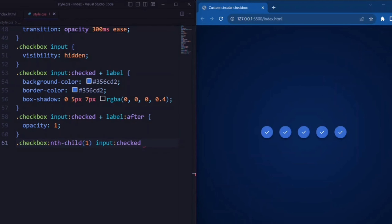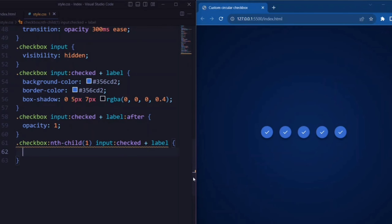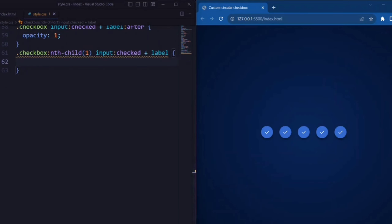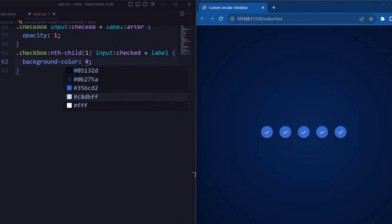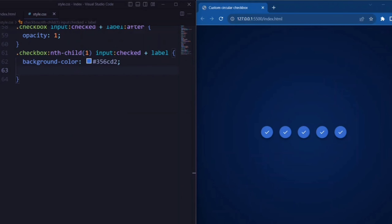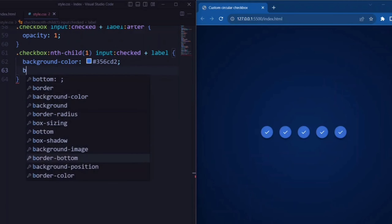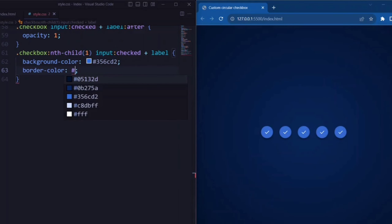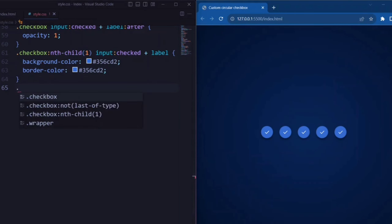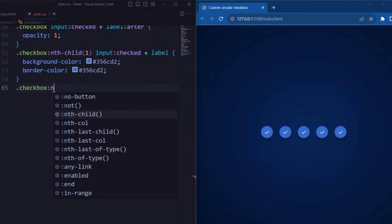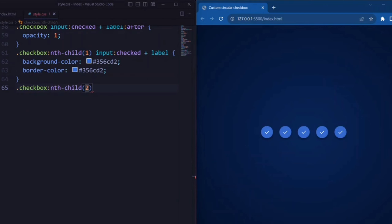Now let's target the first checkbox element — here background color is set to sky blue. Now let's target the second checkbox element.